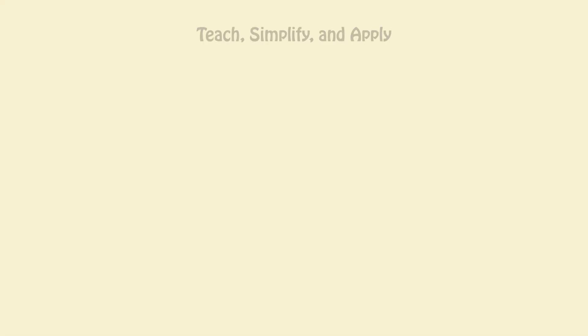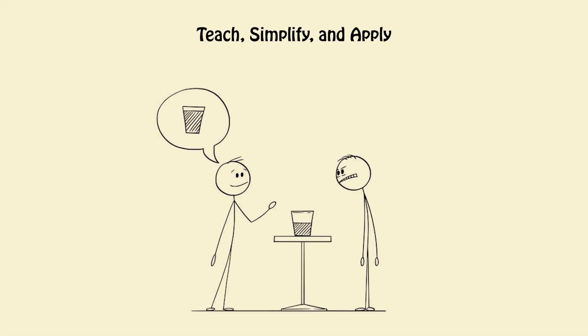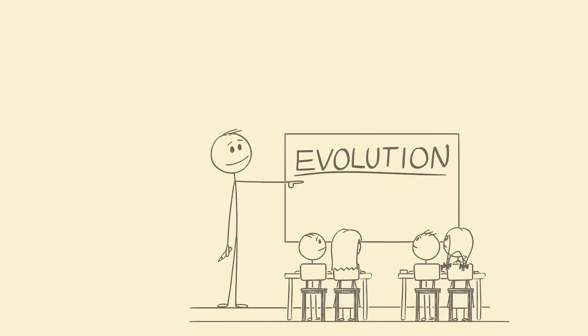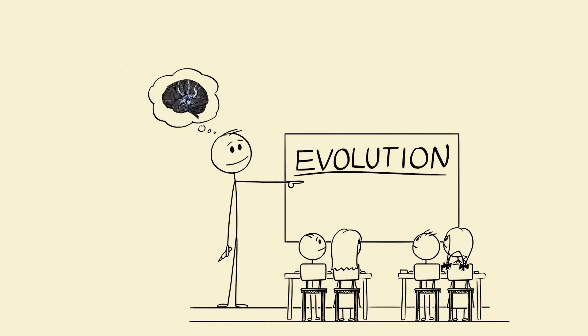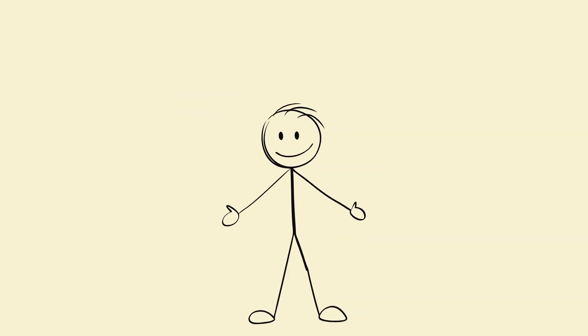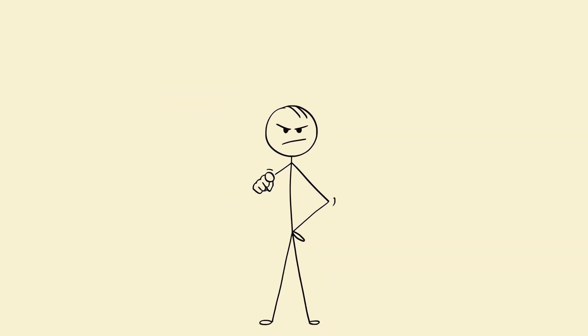Step 4. Teach, simplify, and apply. Here's something wild. Teaching activates retrieval pathways in your hippocampus. It locks learning into long-term storage. So don't just learn. Teach it.